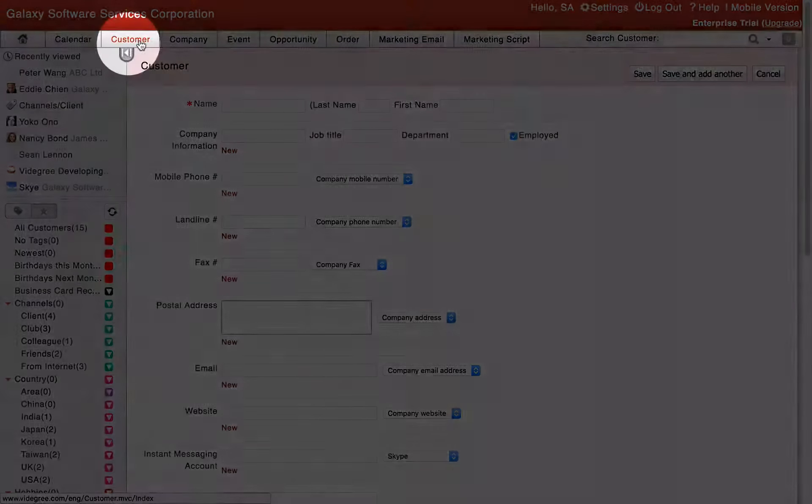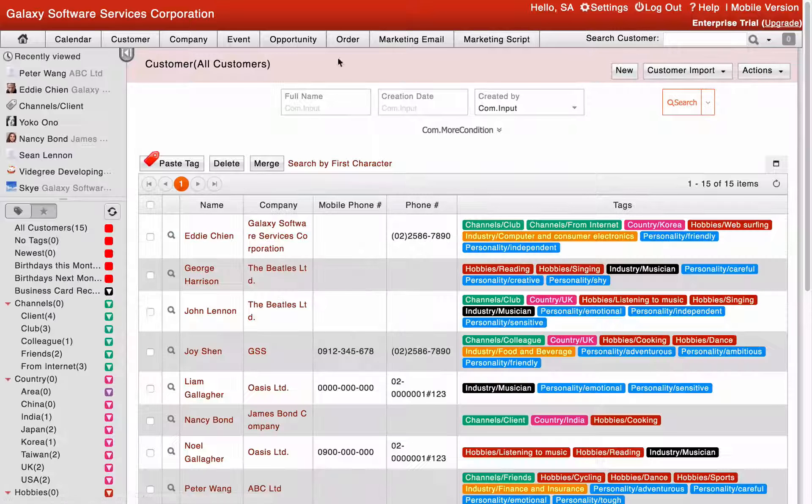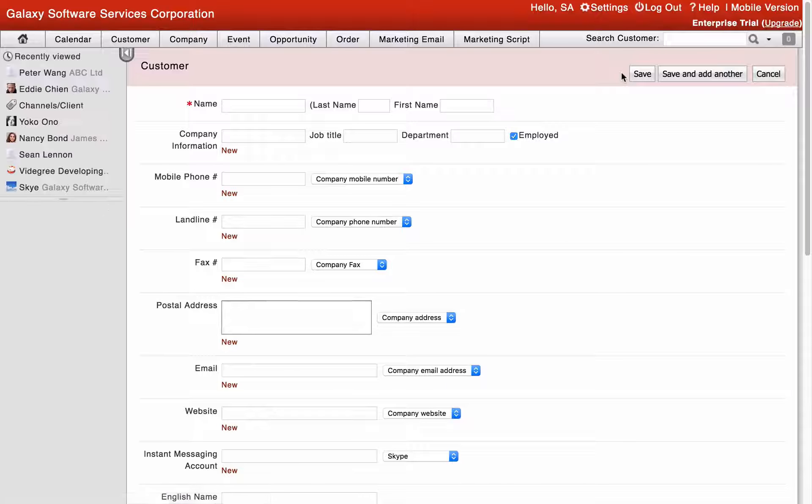Alternatively, you can click the Customer button, then click New and fill in the data orderly.